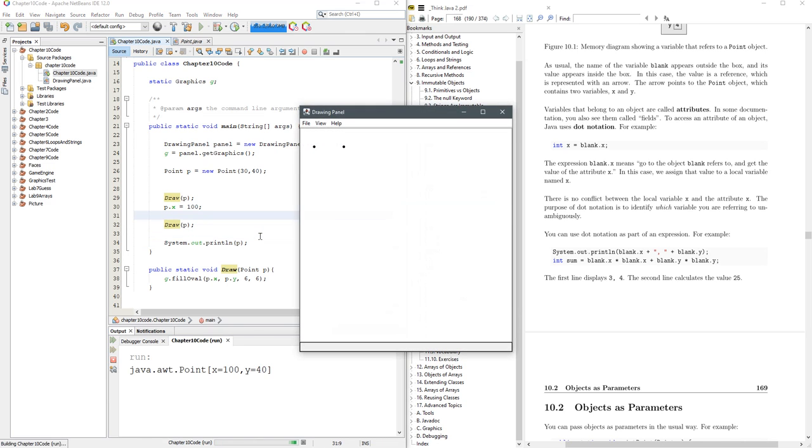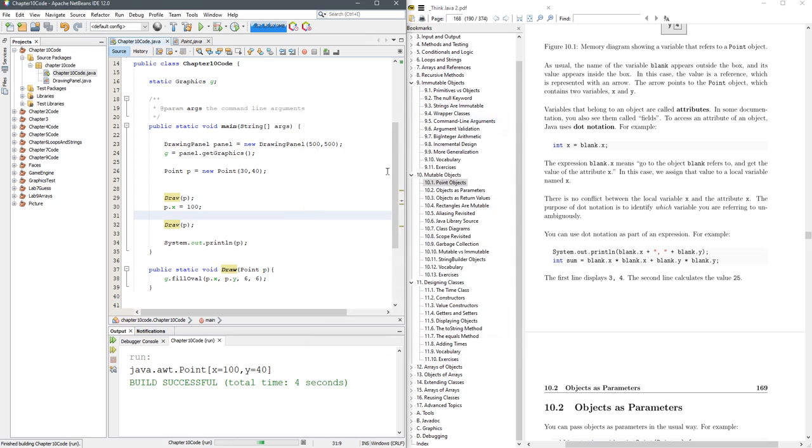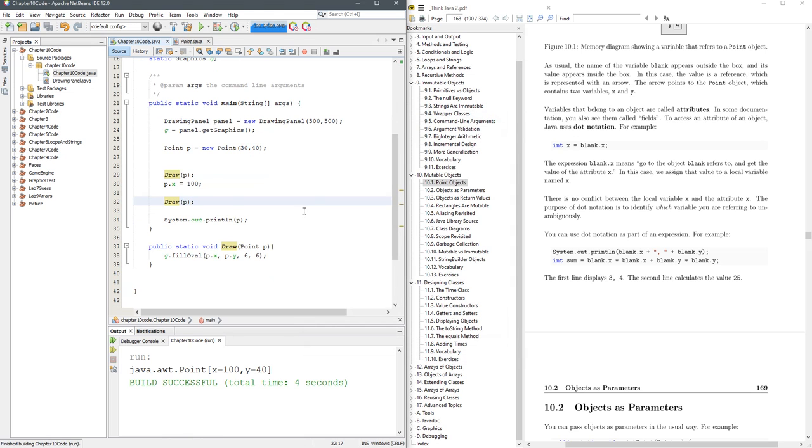It should be exactly the same as before where we're printing out two different points. This is a really nice way to visualize what's going on.